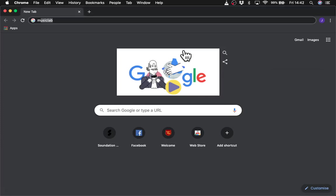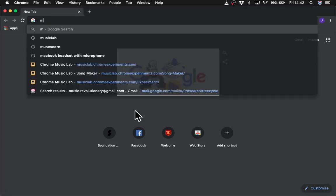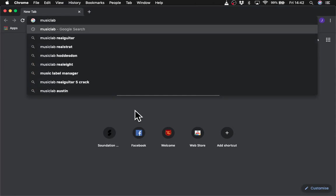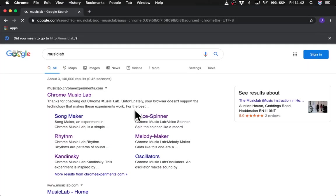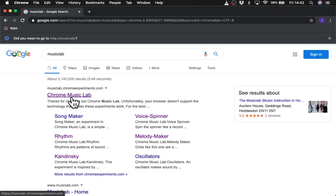So I wanted to show you a piece of software called Music Lab. Music Lab is made by Google and it's got various different tools which are really useful for learning about music.